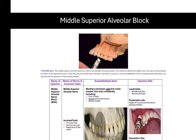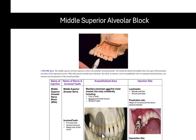The MSA — middle superior alveolar block — numbs just the premolar area and the mesiobuccal cusp of the first molar, buccal side only. The injection site is just above the second premolar in the mucobuccal fold. What gets numbed is the pulp of the premolar teeth, the buccal gingiva, the bone, and the mesial root of the first molar. A short needle is used since we don't need to go very deep.